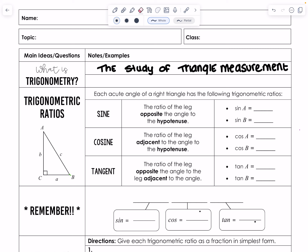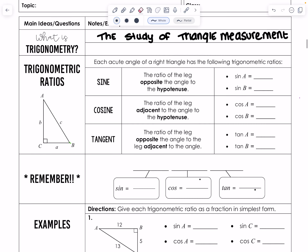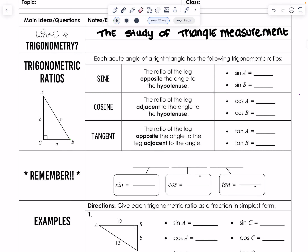So what is trigonometry? Very simply put, it is the study of triangle measurement. We are going to start the study of triangle measurement with 90-degree triangles because they are the easiest to work with, and they have the most common patterns that we're going to see.